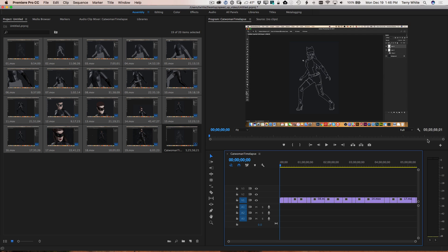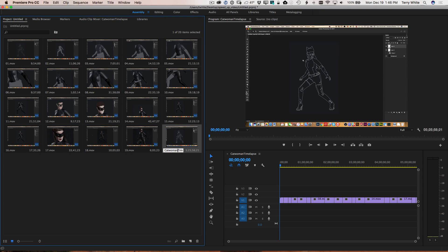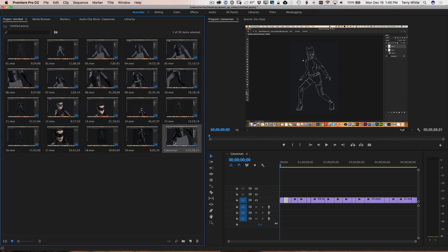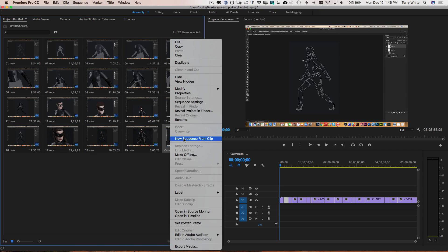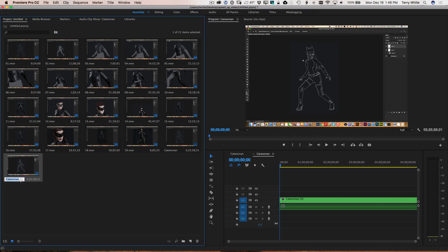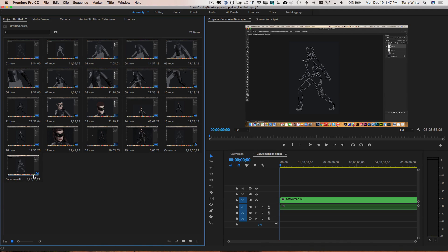I'm going to rename this sequence 'Catwoman' — without 'time-lapse' — because now we're going to make a new sequence that will be the time-lapse. We'll right-click on the Catwoman sequence and choose 'New Sequence from Clip.' Even though it's a sequence rather than a clip, it still works — it gives me a new sequence with that whole sequence placed as one single piece. We'll call this one 'Catwoman Time-lapse.' This will be the one we speed up.